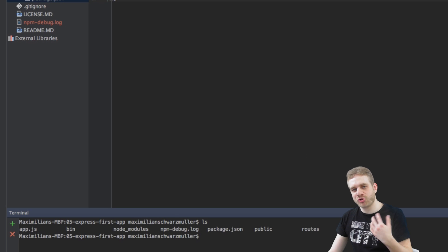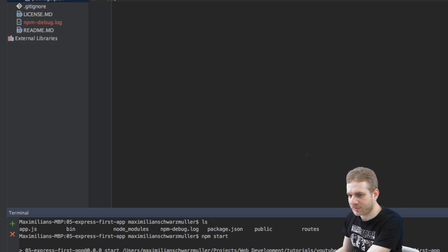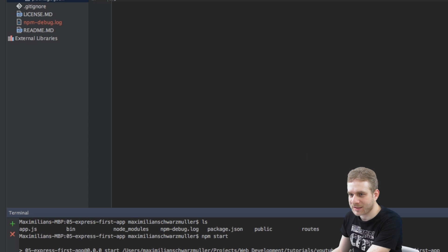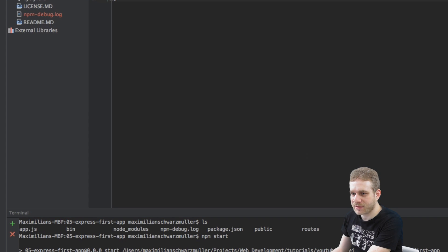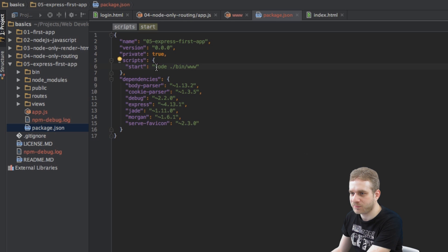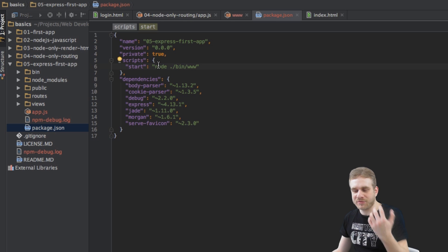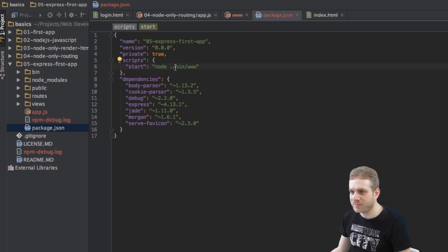Another way to start our server is running npm start in terminal when inside this Express project folder here, because in our package.json this start script is set up to do what we did manually a second ago - just run node bin www.